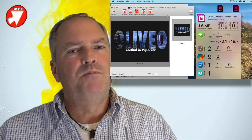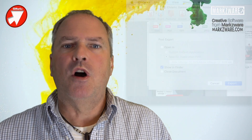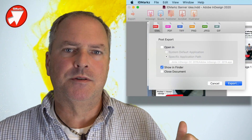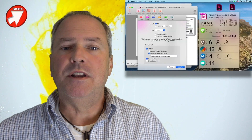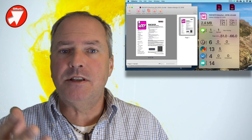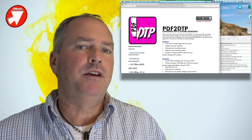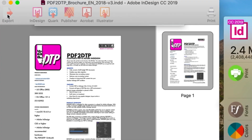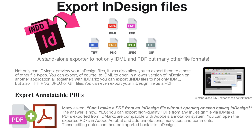There's much more to IDMarkz, as a host of exporting possibilities. You can even export to PDF. In many other image formats, you can export a page or you can export the entire document.